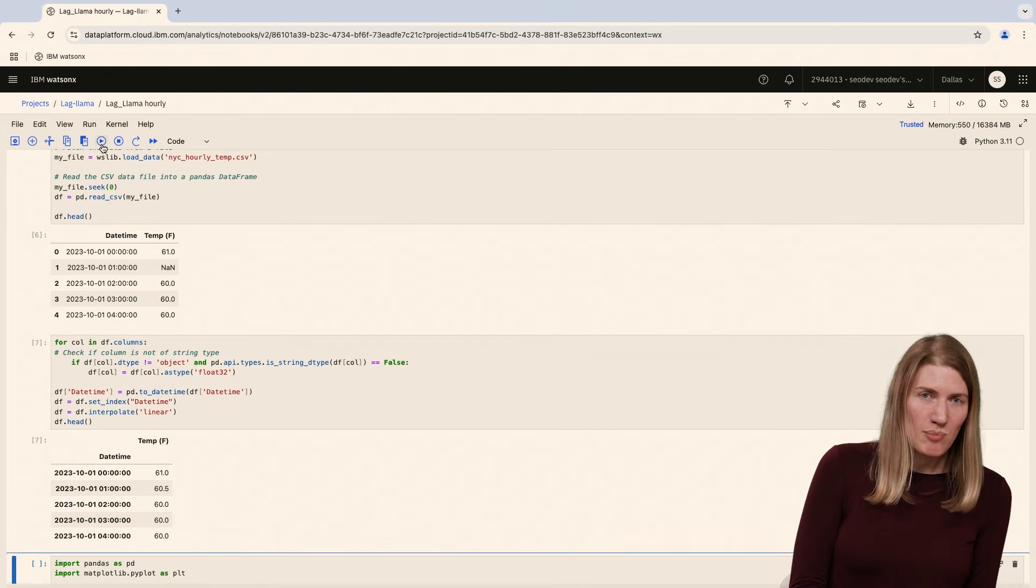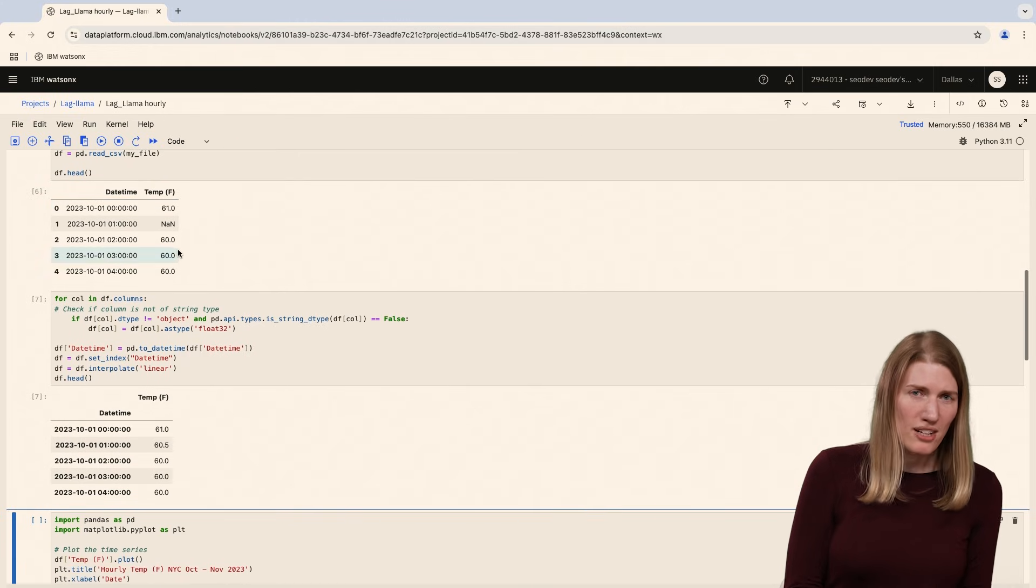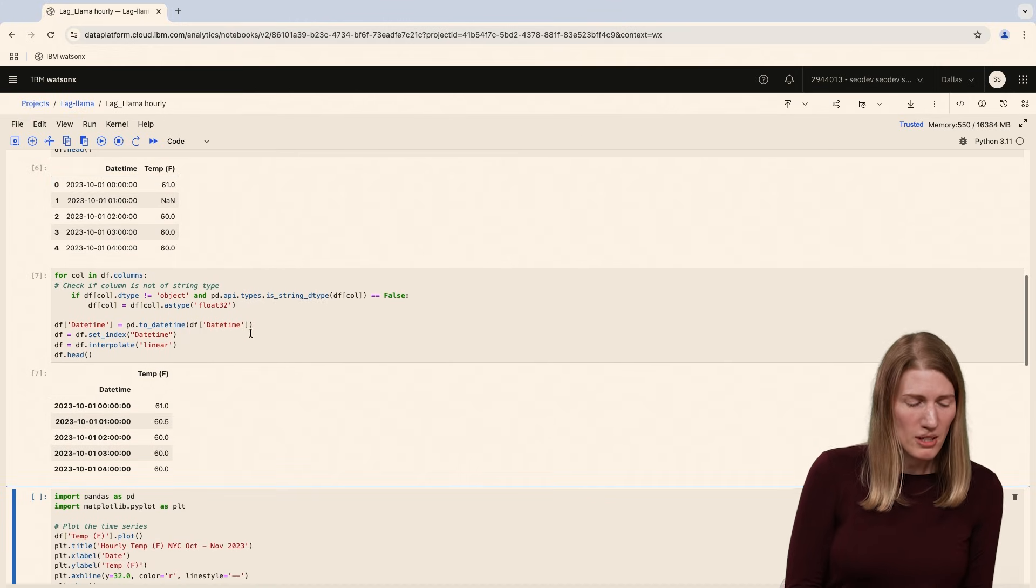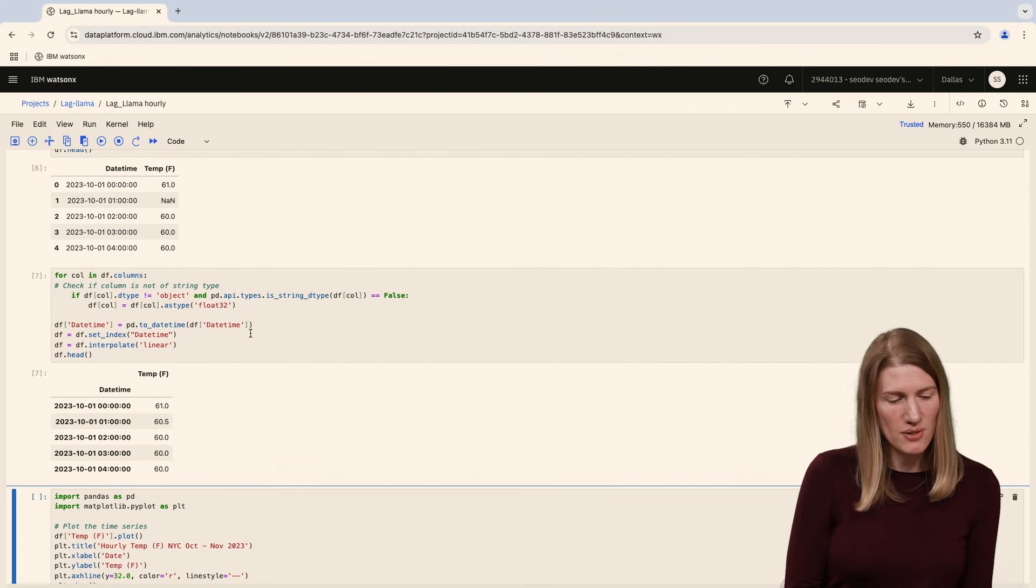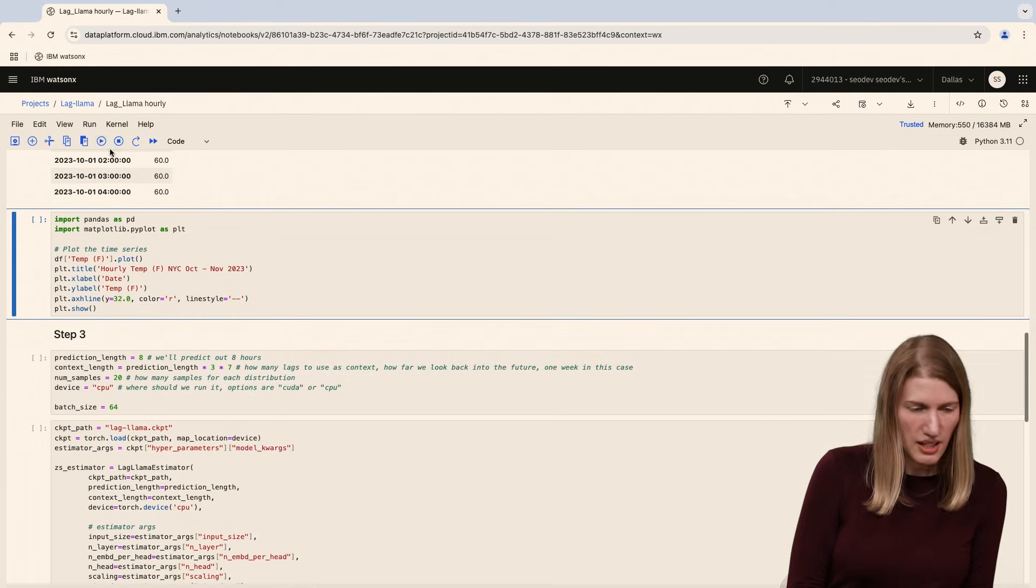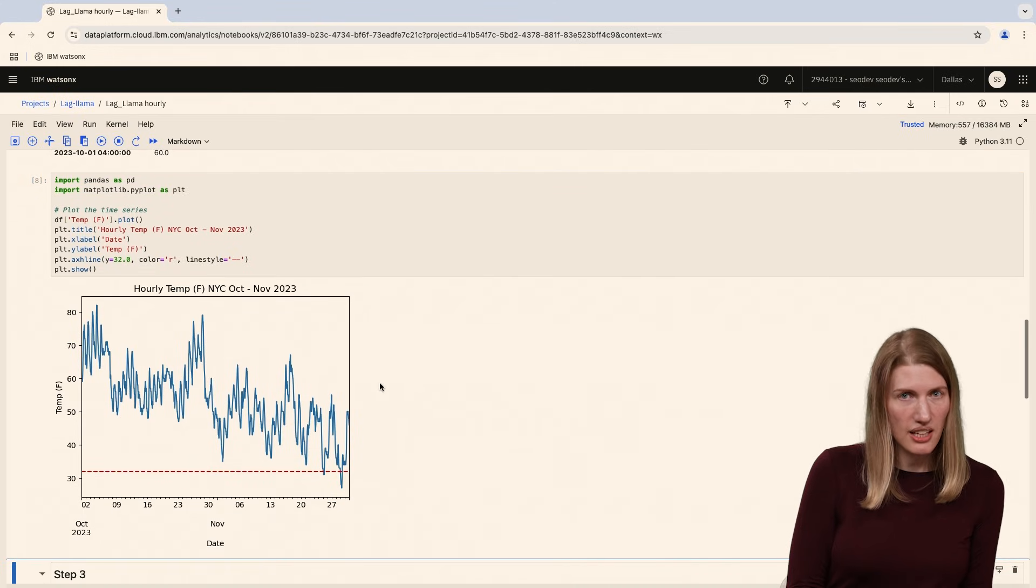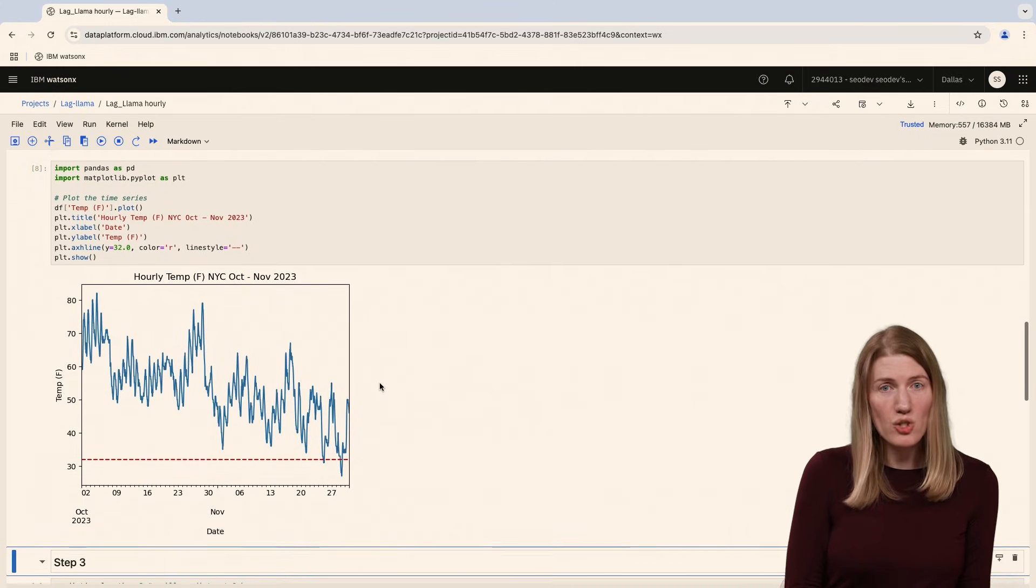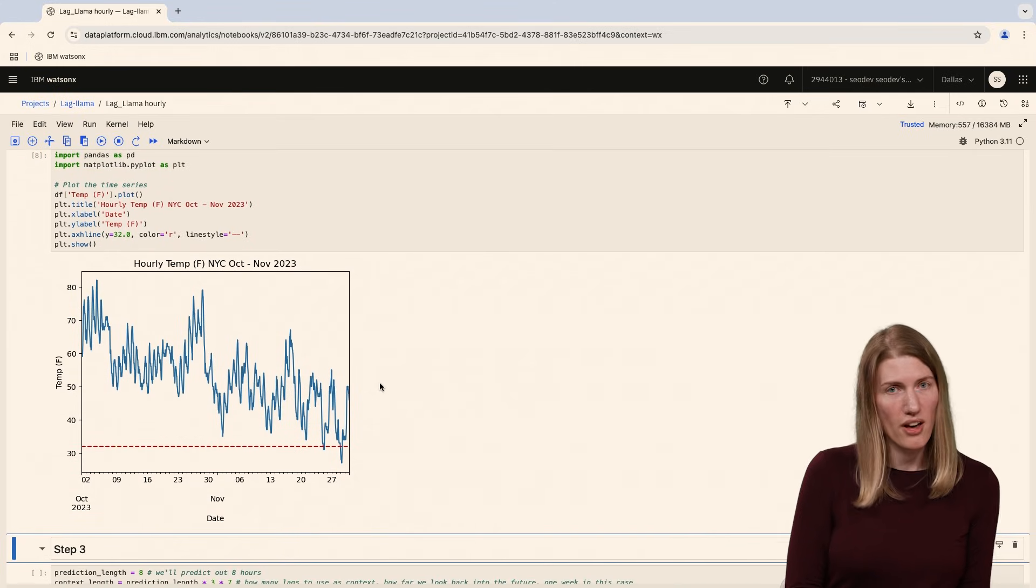The data has some missing readings. We'll fill them in by interpolating between values so there's no missing values in the time series. Here's what the data looks like. We can see the trend of colder weather throughout the fall.